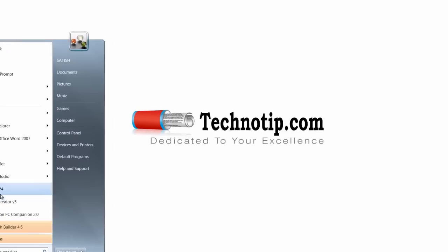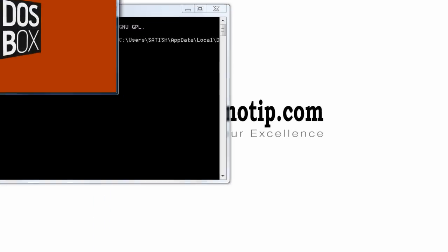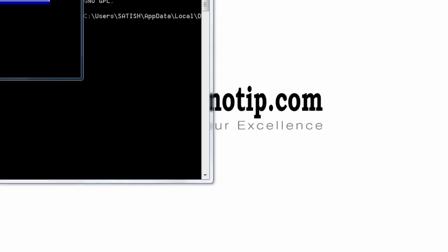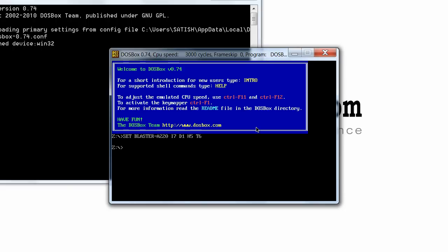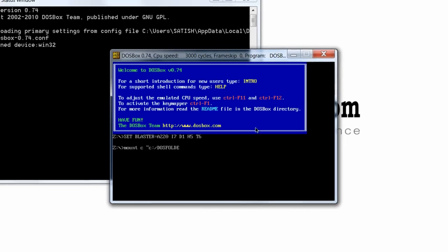Today we shall see how to create and write text into a simple file using C programming. I am using a software called DOS box because I have a 64-bit processor in my computer.